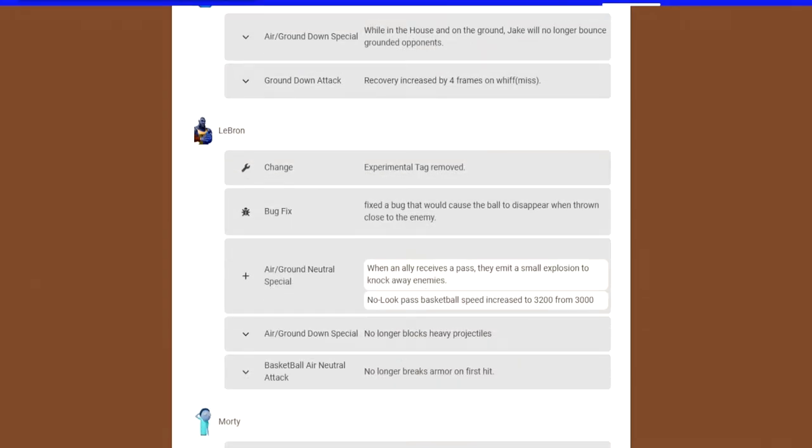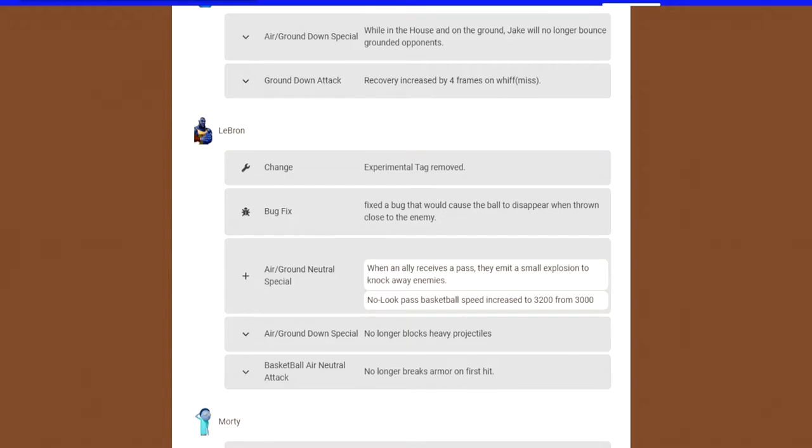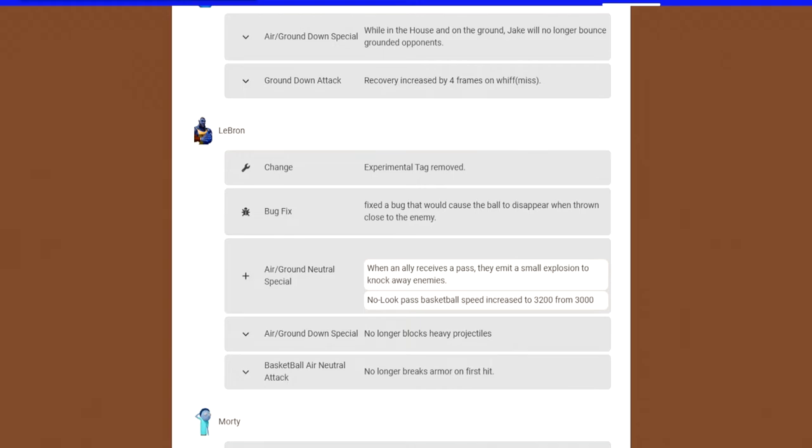LeBron is no longer an experimental character and neither is Morty. LeBron's air and ground neutral special, the pass, it got buffed. When you pass the ball to an ally, it emits a small explosion that knocks enemies away if they're close. The no-look pass got the speed increased from 3,000 to 3,200. Two nerfs, his down special in the air and ground no longer blocks heavy projectiles. He can't deflect the rocket and the crate anymore, which kind of sucks. I feel like he needed that because he didn't have a high win rate. Basketball air neutral attack no longer breaks armor on first hit.